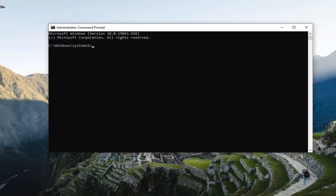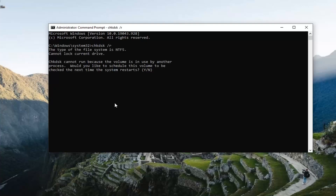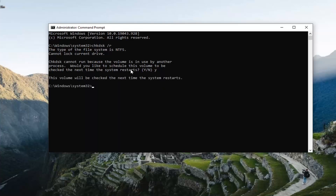I'm going to have a command in the description of my video. You could type it in or you could copy and paste it into the command prompt, whichever you prefer. But it's just chkdsk space forward slash r — hit Enter on your keyboard. It says this cannot run because the volume is in use by another process. Would you like to schedule this volume to be checked the next time the system restarts? Tap the Y key and hit Enter.